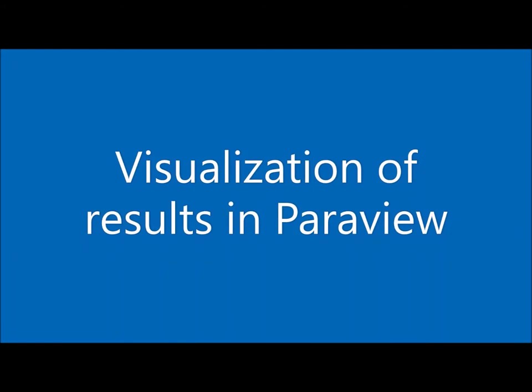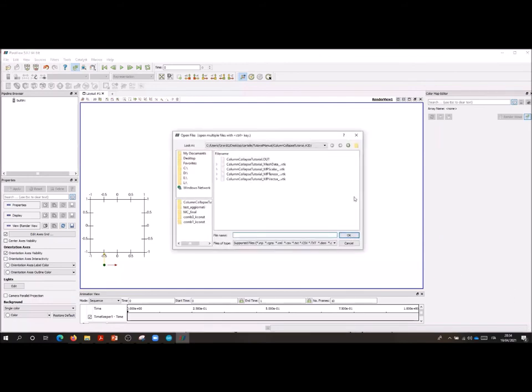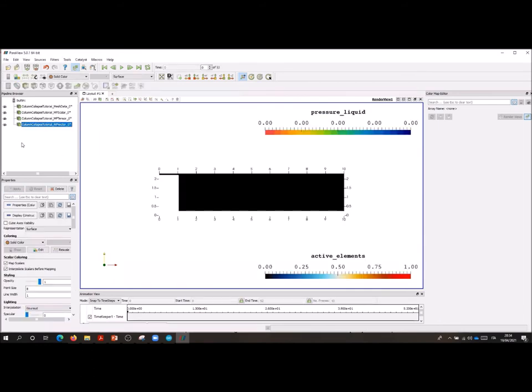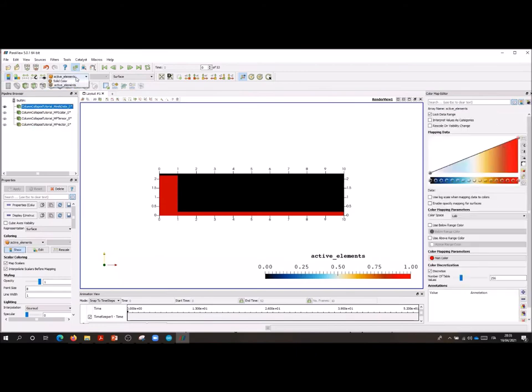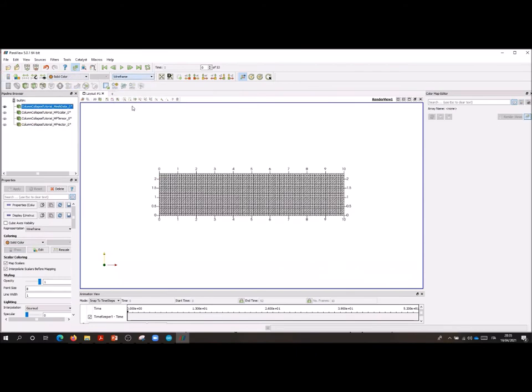Visualization of results in ParaView. To visualize the simulation output in ParaView we have to open the folder where we perform the calculation and open the VTK files related to mesh, scalar, vector and tensor quantities. We can start by visualizing the mesh.